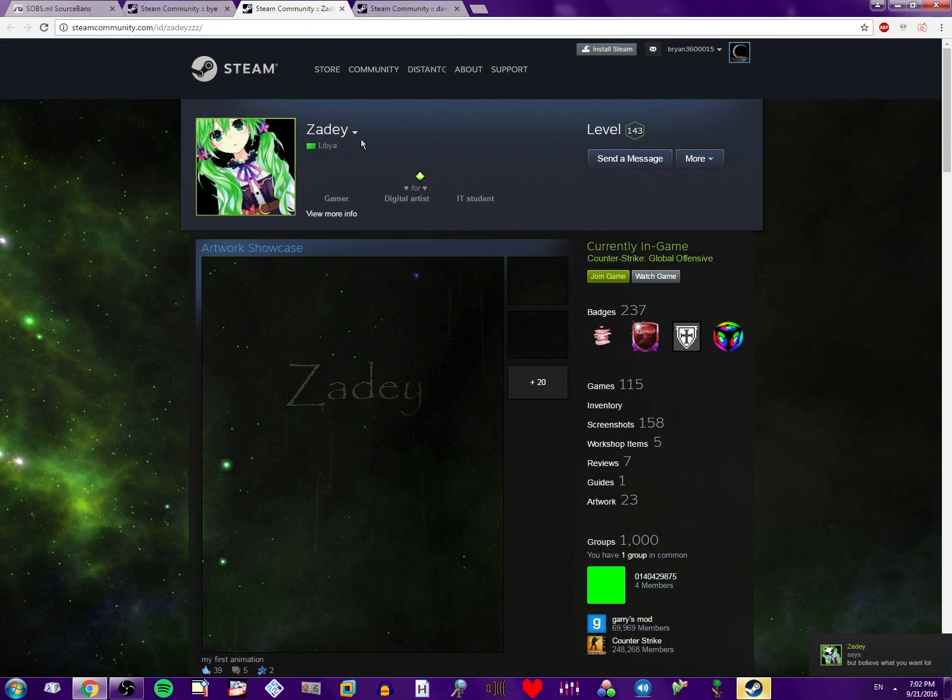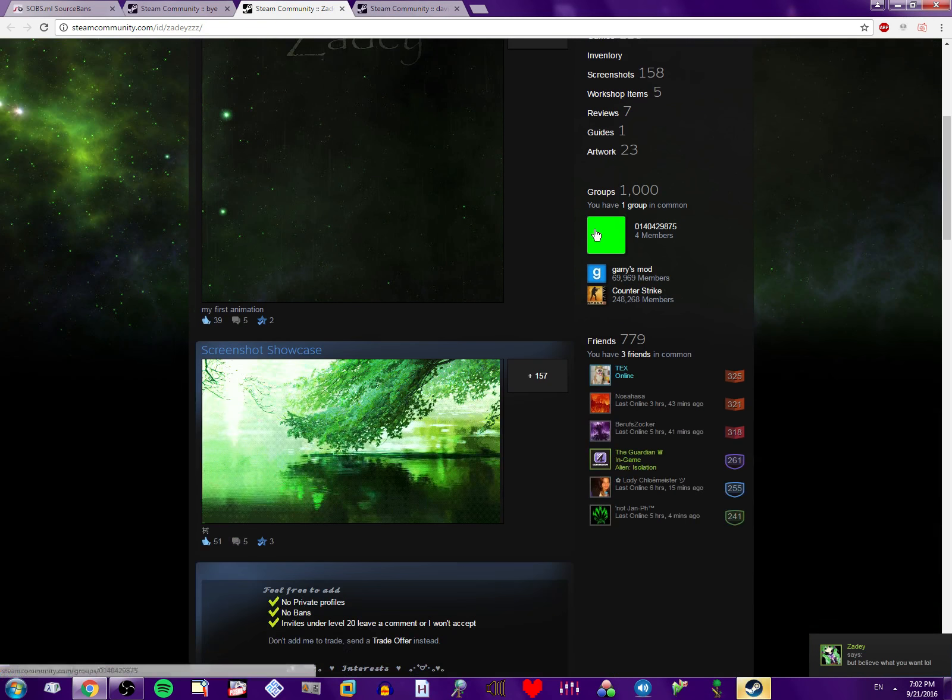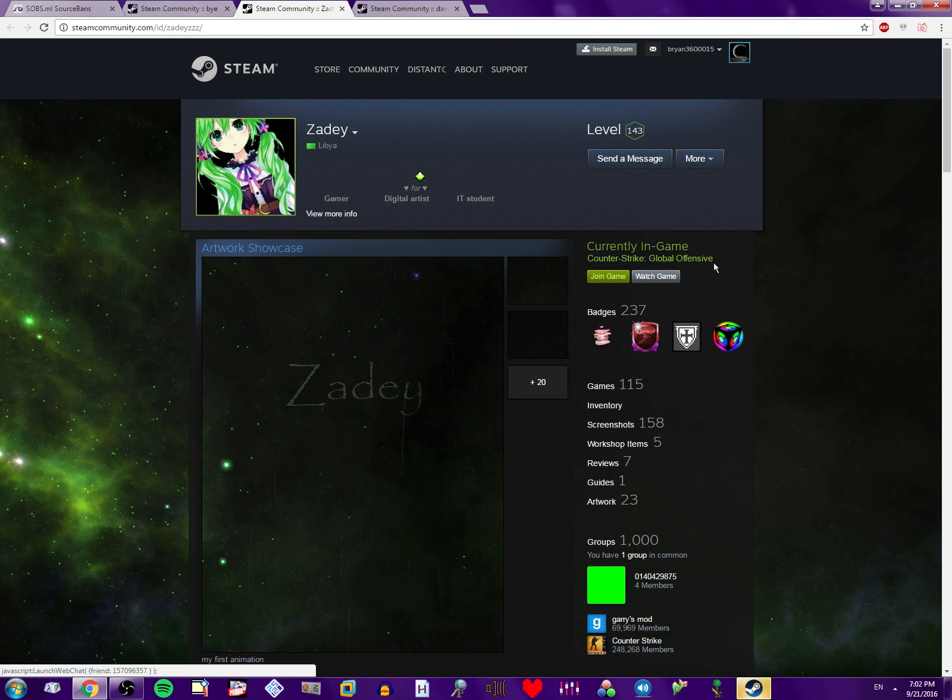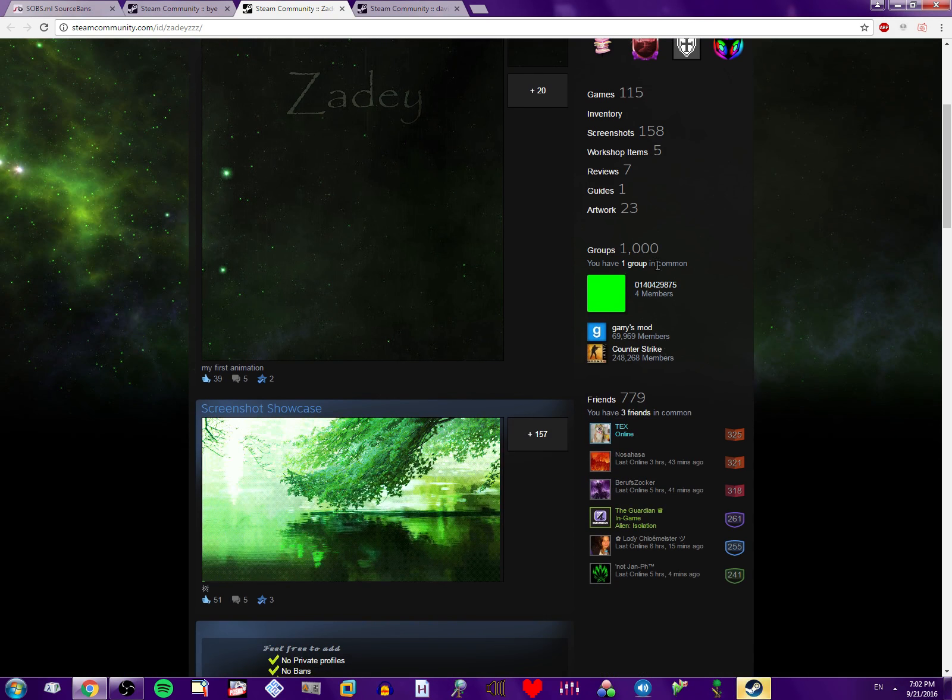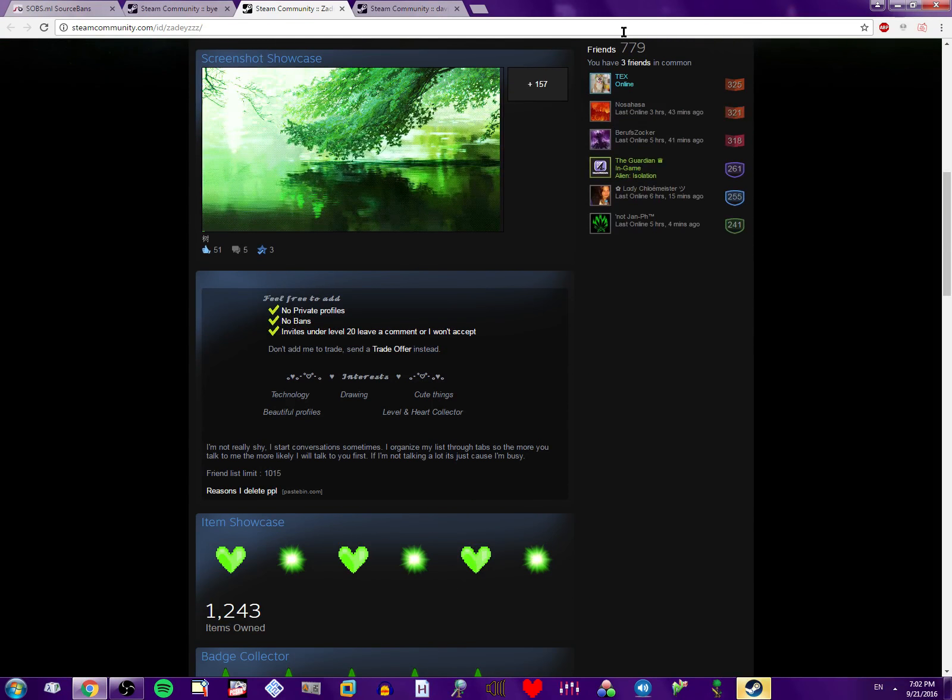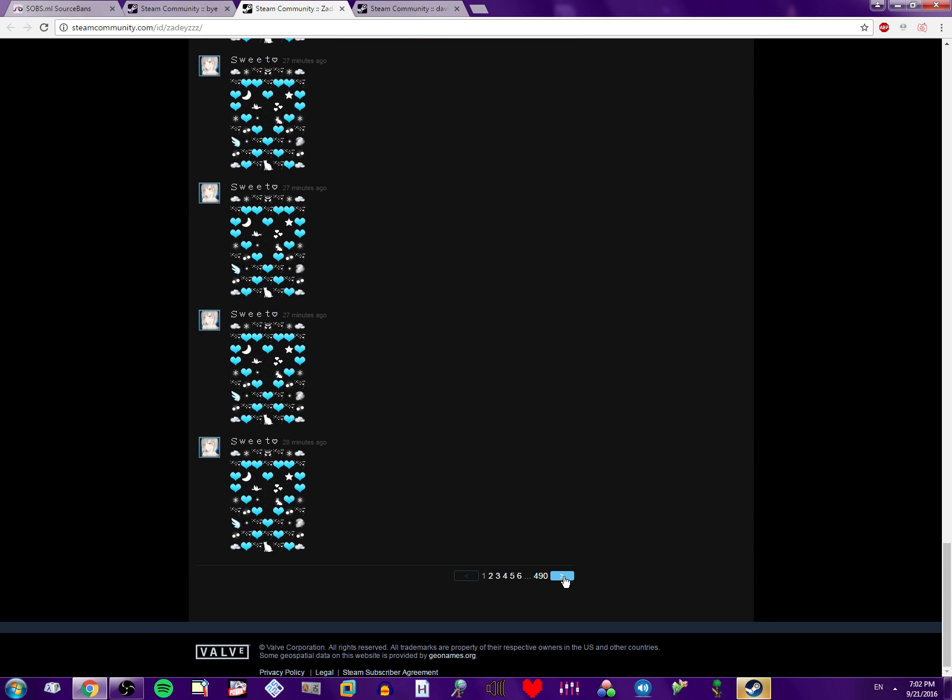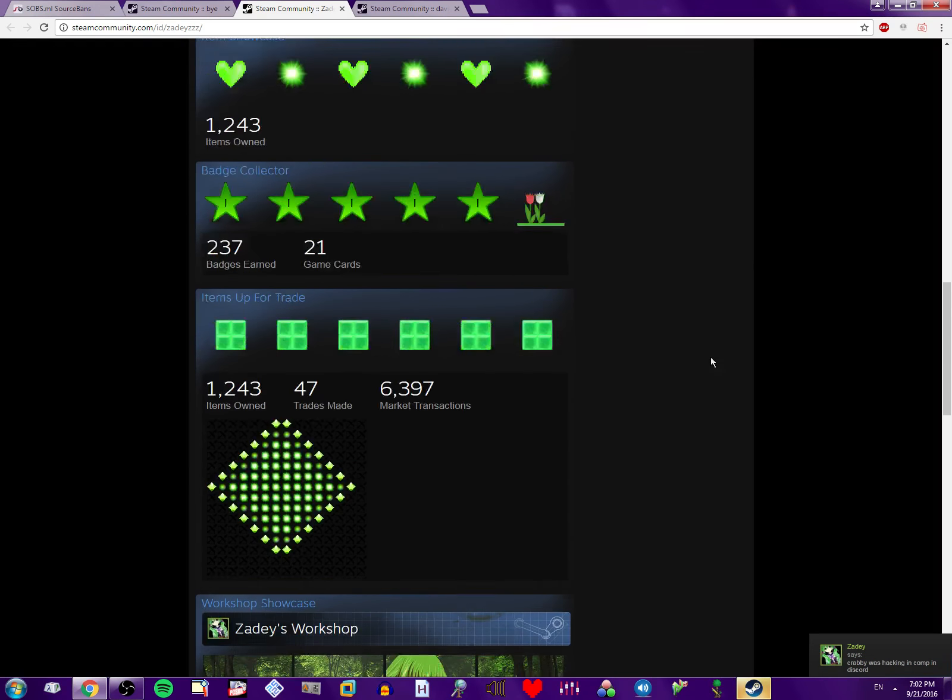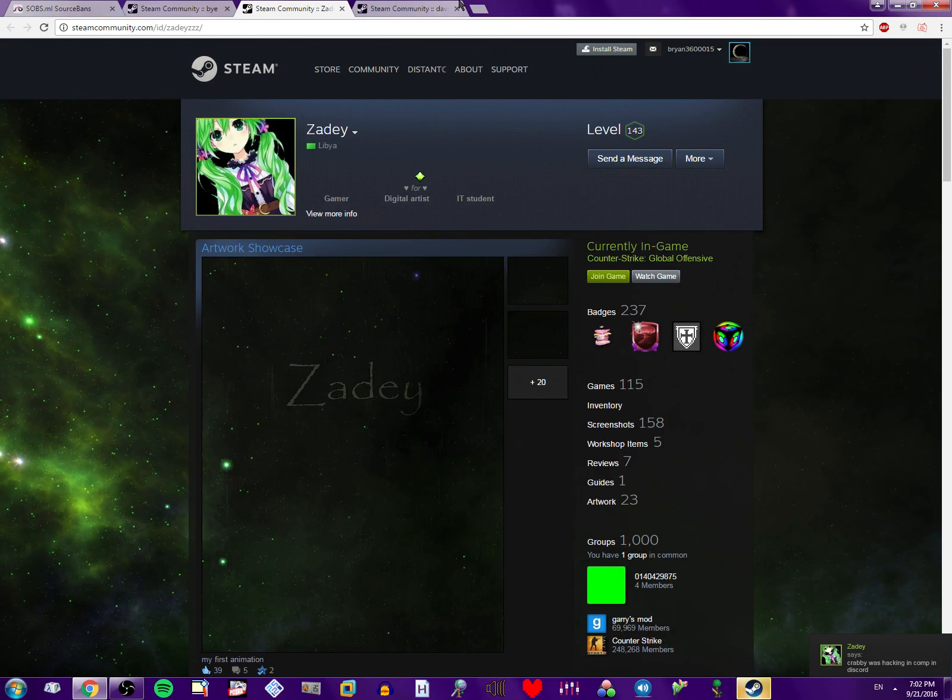Although, that's less of hacking and more of just being a fuck and cheating. Look at that Steam level, dude. Holy shit. How much money do you have to spend to get to that Steam level? A thousand groups. 779 friends. 490 pages of comments, which is probably just all the same spam. Those items. Oh my god.